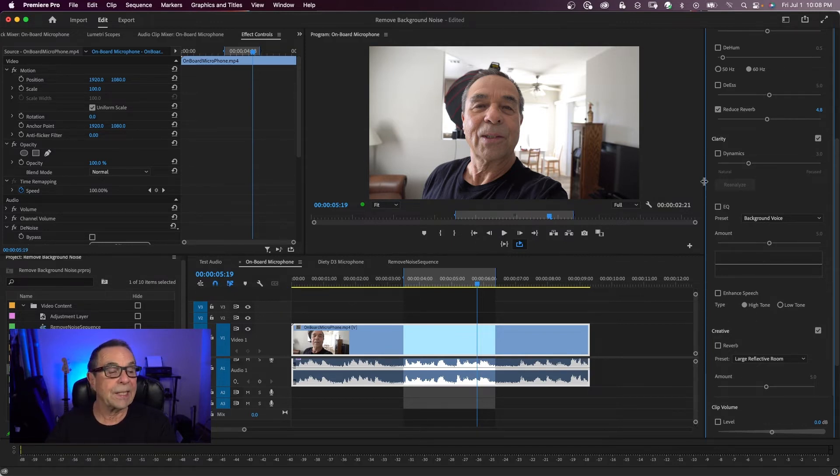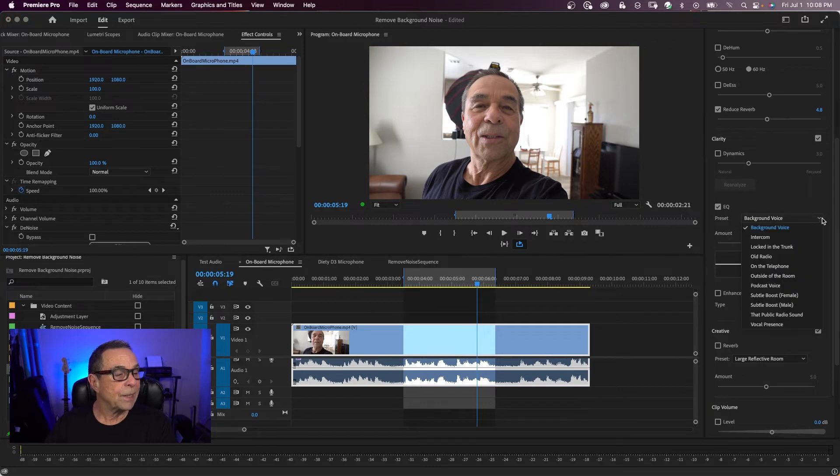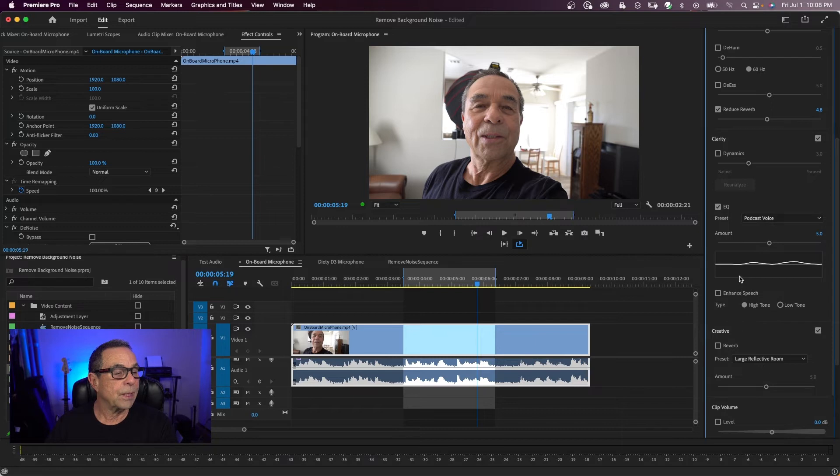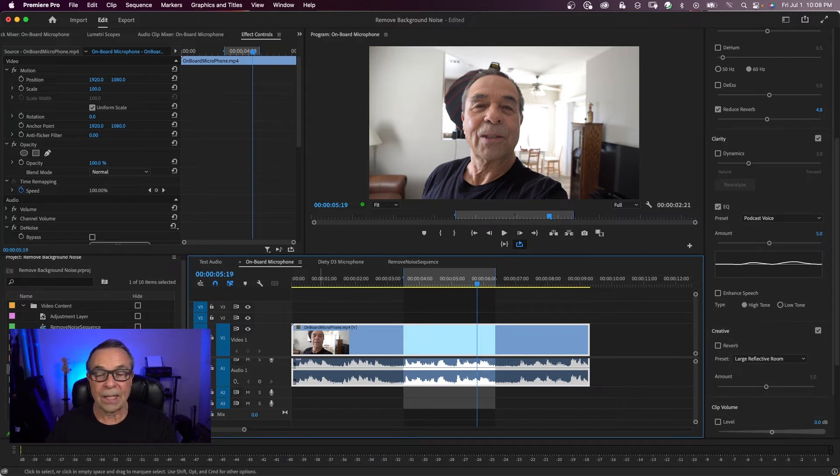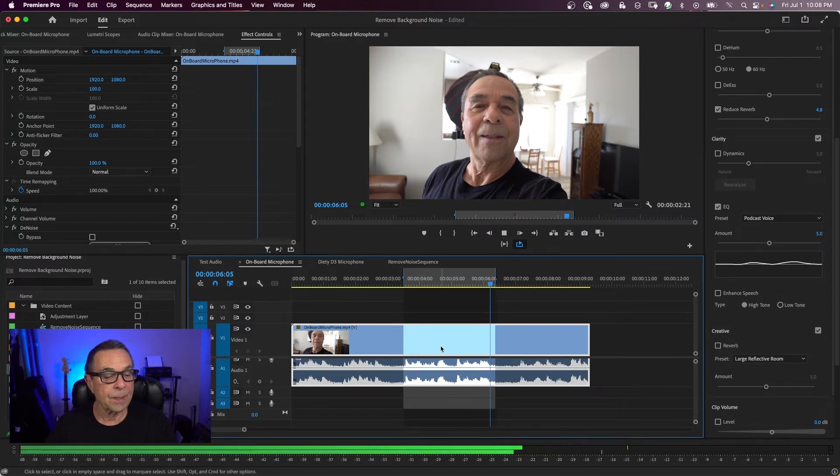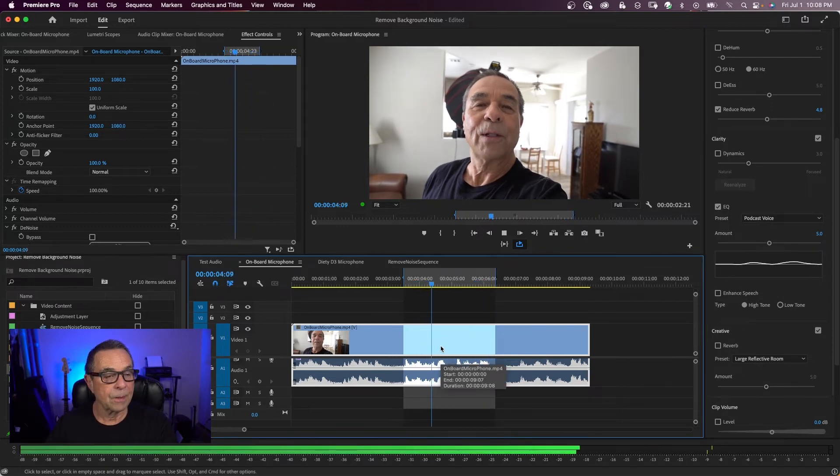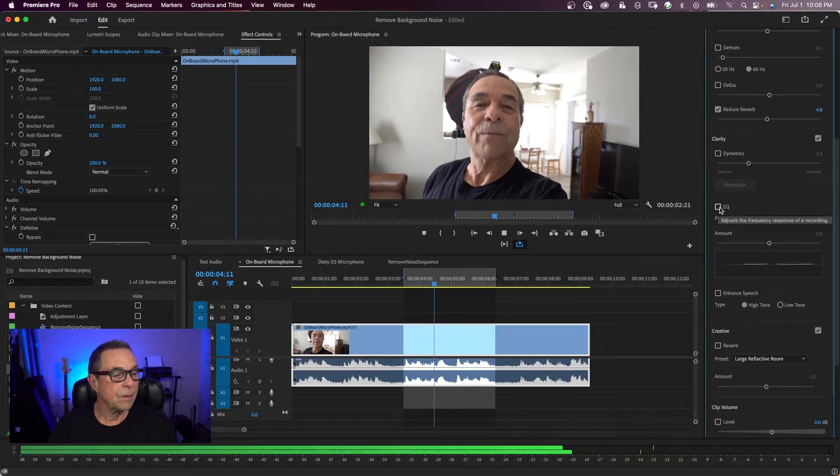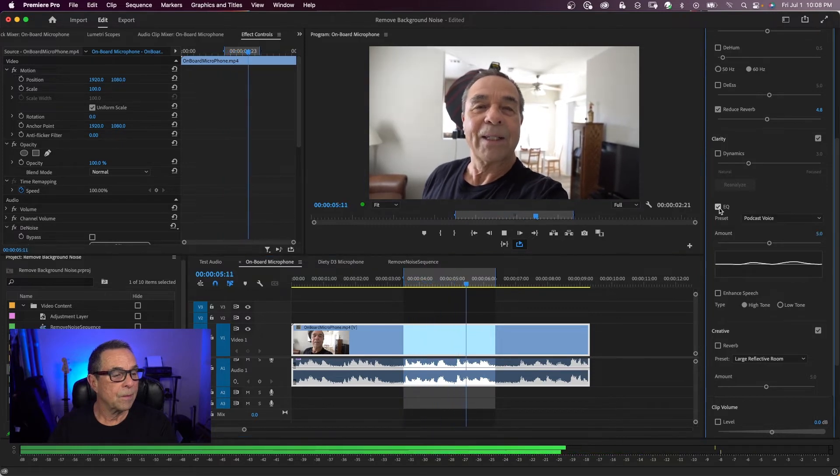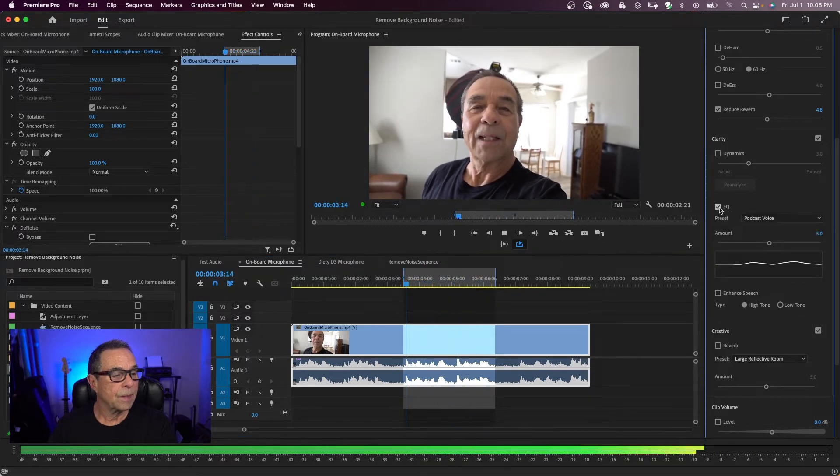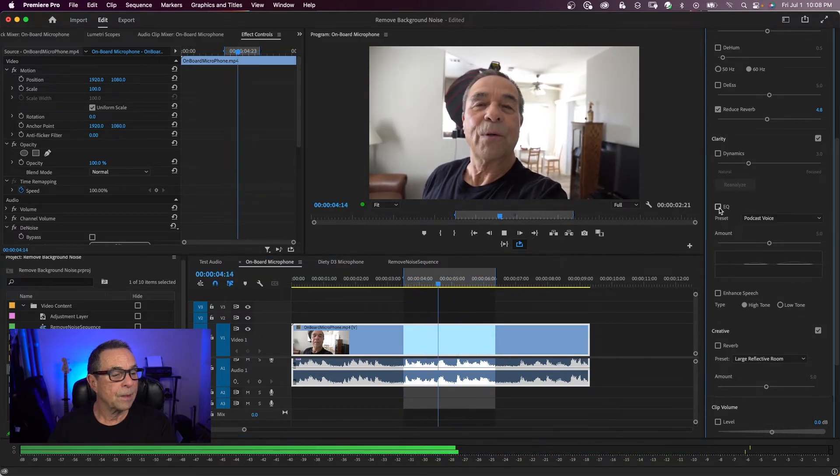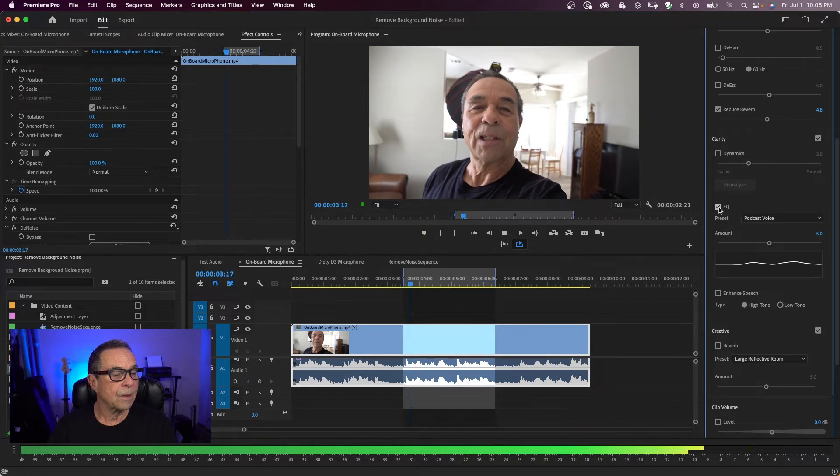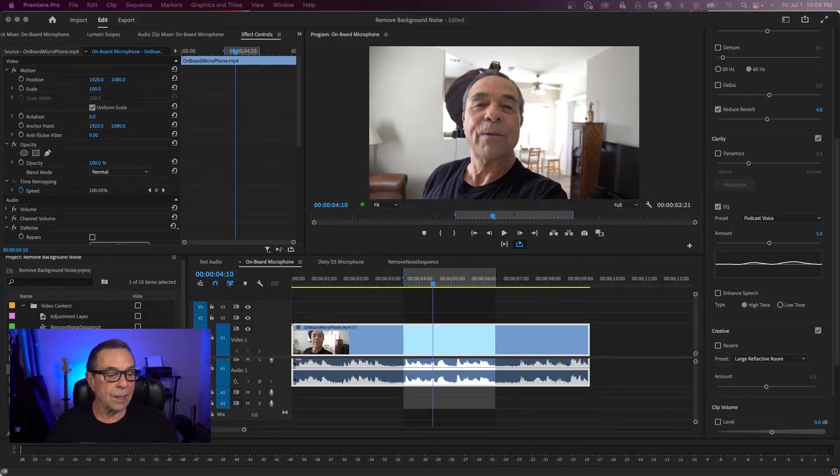So let's try EQ. There's a preset. We can try all these but I think podcast voice would sound good. Let's see how that sounds. Testing 1, 2, 3, 4. Air conditioning is on.